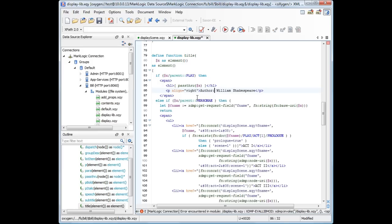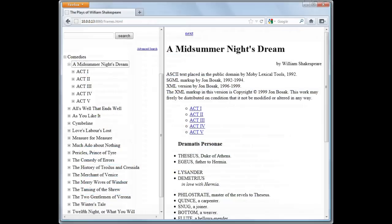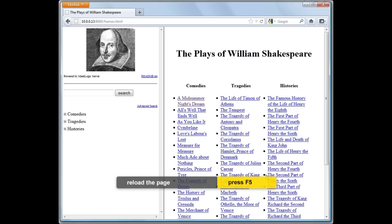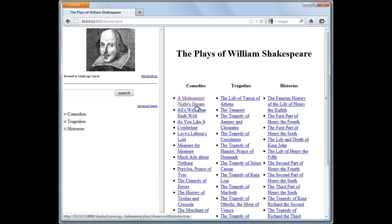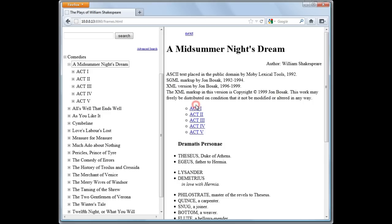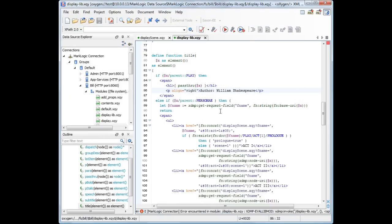We'll change the title from By William Shakespeare to Author William Shakespeare. We save the modifications and return in Browser to reload the page. Note the updated text.